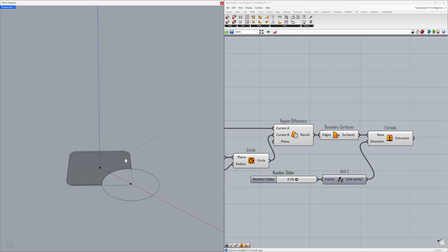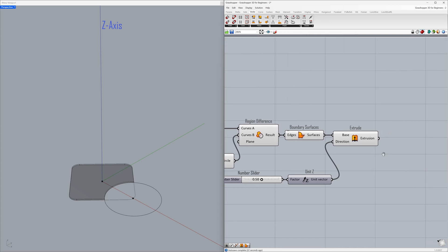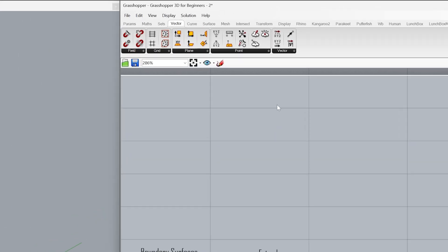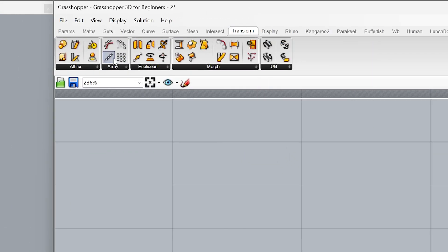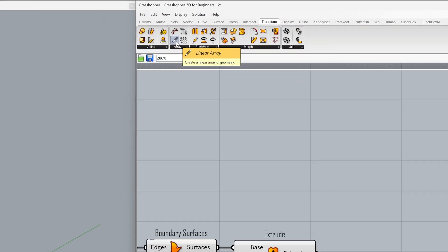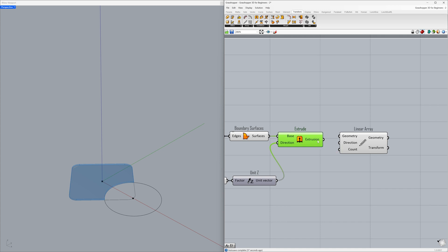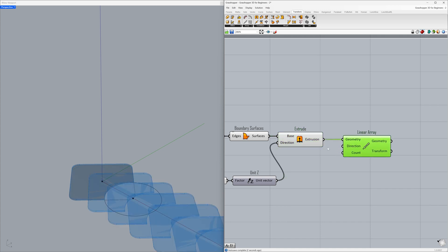Now let's create multiple copies of this geometry along the Z-axis. Transform, linear array. Connect the extrusion to the geometry. Let's create copies along the Z-axis instead of the default X direction, since we need to duplicate them upward.